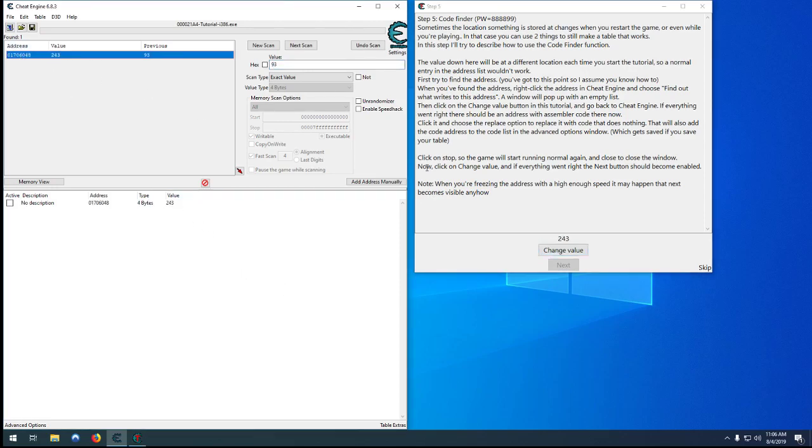So in this one here, the goal is to make it so that when we hit change value, our value, our health, whatever we want to call it, doesn't get modified at all.